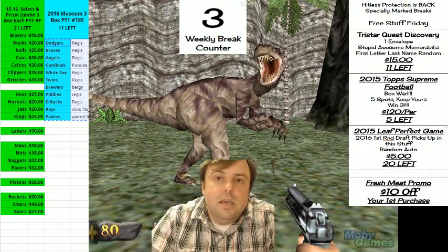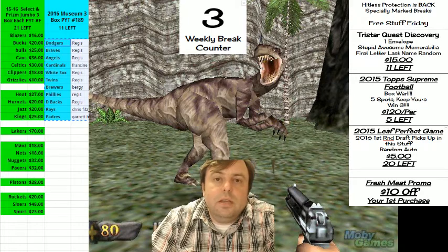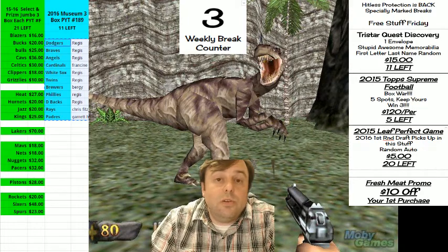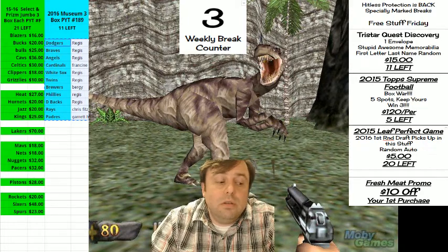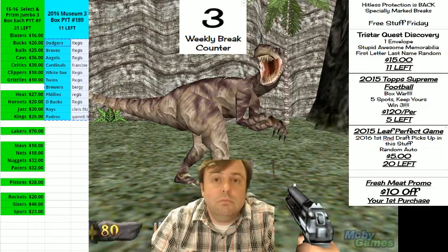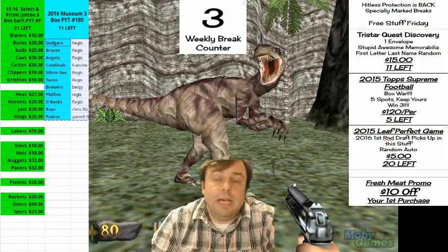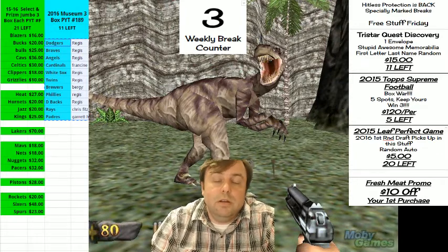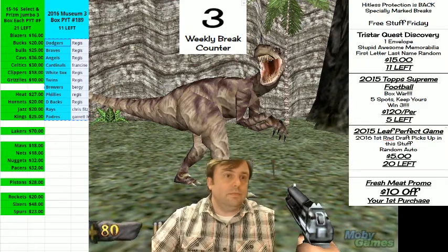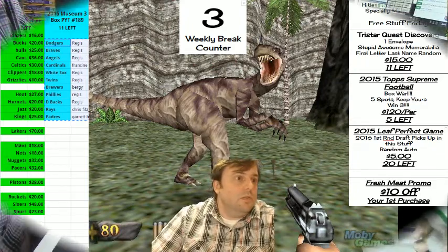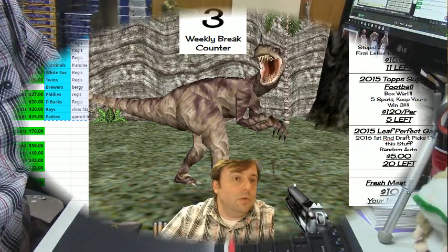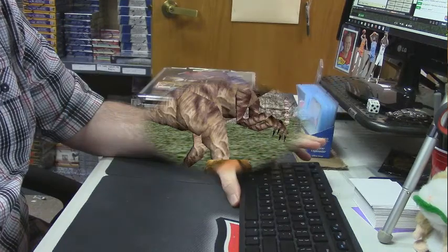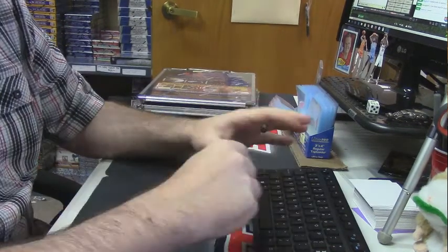Hey everybody, Cover Jesus with you. Welcome! It is time for the Tristar Quest second box, envelope number one, last name first letter random type business. Okay, so come this way and we're going to do a whole lot of stuff here.